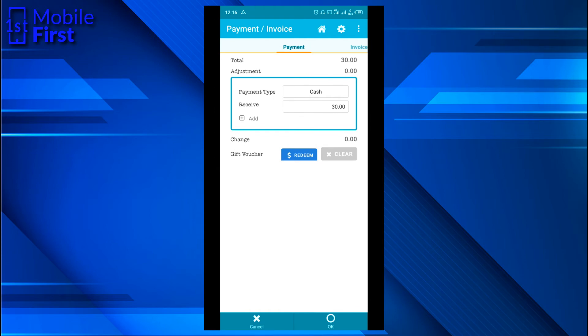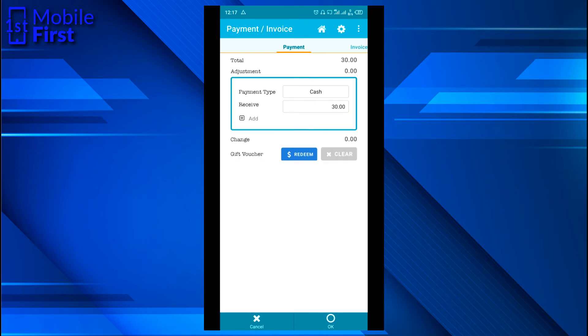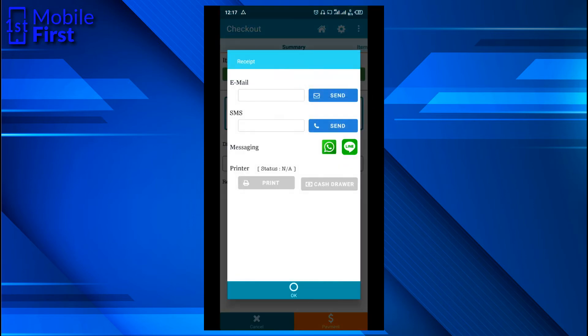You can indicate that the customer paid with cash or any other form of payment that you accept in your store. If you want to add another form of payment, you can tap on add. Once you are okay with the payment, click okay. You can decide to print the receipt for that sale, or send it via email, SMS, or even WhatsApp.